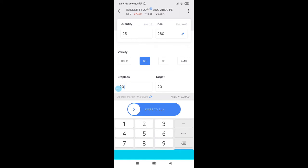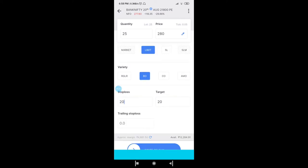In Bracket Order, you can keep, say, 20 points stop loss and 20 points target and forget it — whichever side it hits, the order gets executed. If 260 is hit your stop loss executes; if 300 is hit your target executes. You can also trail both stop loss and target simultaneously. However, having two pending orders can cause confusion, so many prefer Cover Order where there is only one pending order.